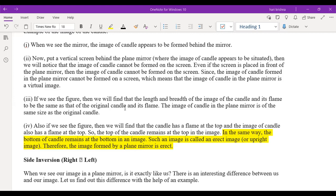The third characteristic: the size of the object does not change in the plane mirror. If you stand close to the mirror, the image also appears close. If you stand far away from the mirror, the image also looks far away. There is no change in the size of the object or the distance from the mirror. The image formed is the same size as the object.